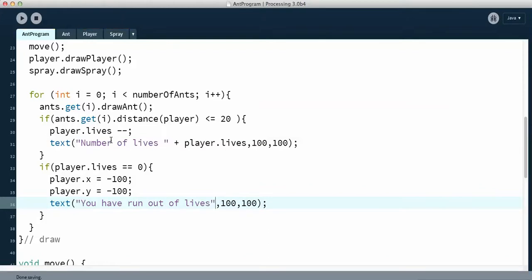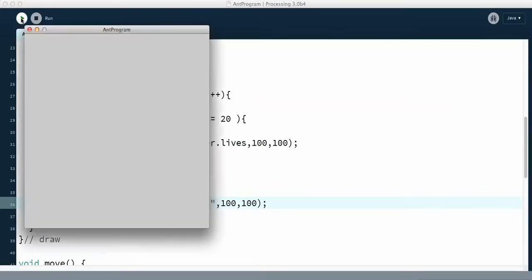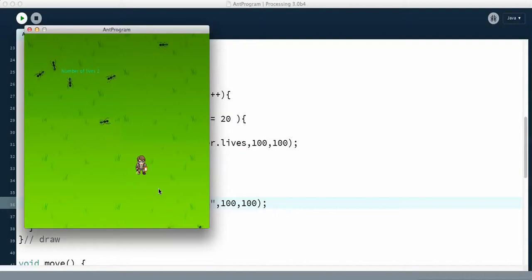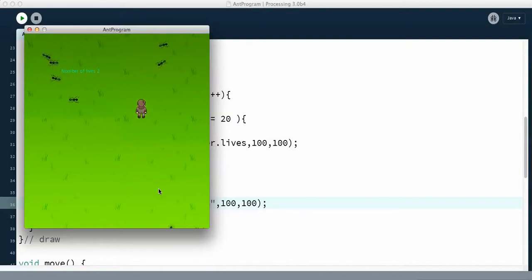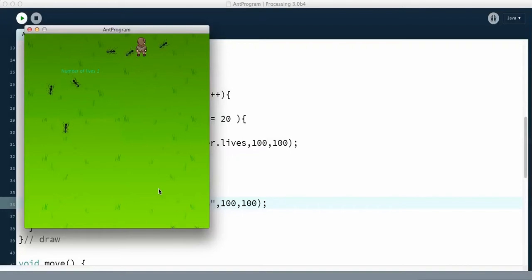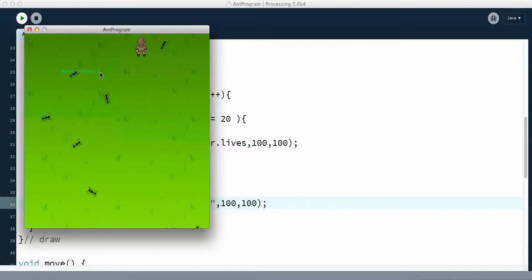I'm going to save this and run it. You can see that happens here. Then if it's a player, I'm going to get the player to run out of lives — I keep running away from him, not towards him. Okay, it should have gone down, and it's not updating. So we have to figure out why it's not updating.